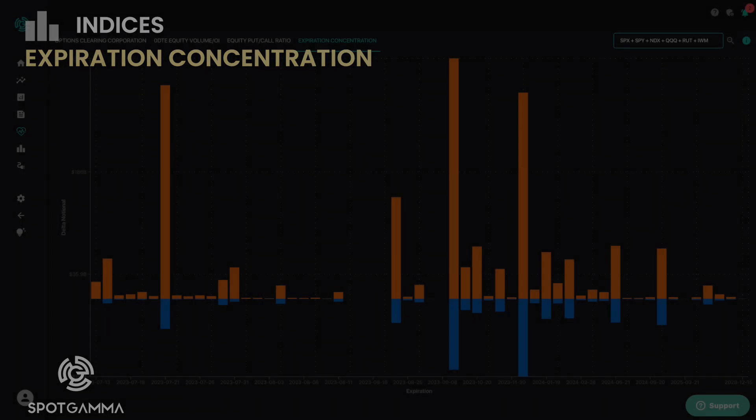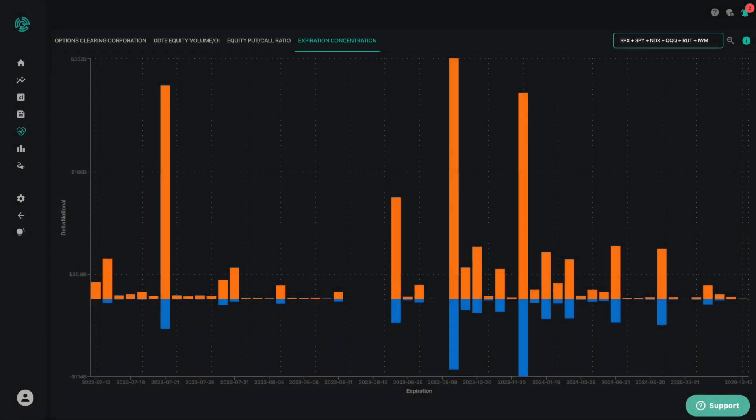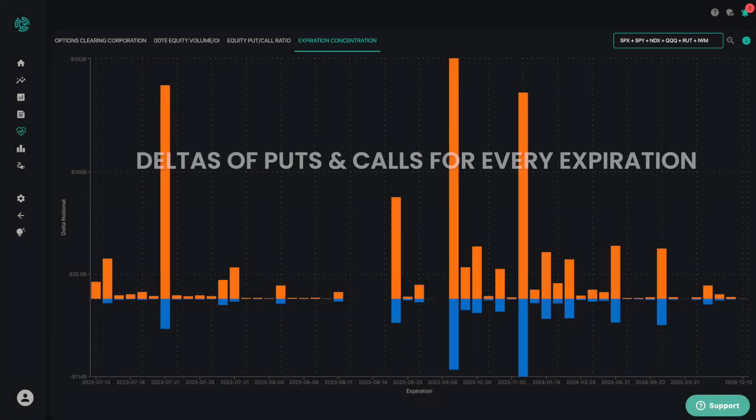The expiration concentration uses histograms to graphically depict the deltas of puts and calls for every expiration across the major U.S. indices and ETFs.